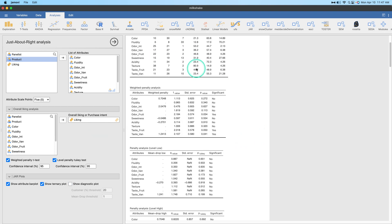So consider that my module making friend, consider that or improve upon it if you can get the code from GitHub or something like that. But in any case, that's how you do just about right analysis in Jamovi if you are doing some consumer research. If you have any comments, suggestions, questions, or other general feedback, please leave that in the comment section down below. Thank you so much for watching. Bye.